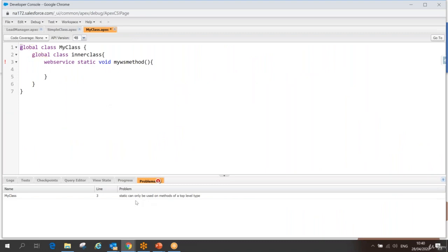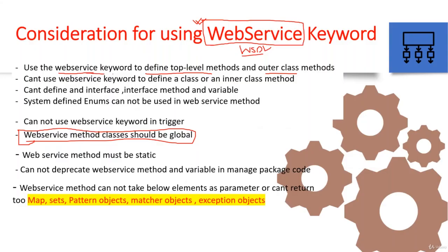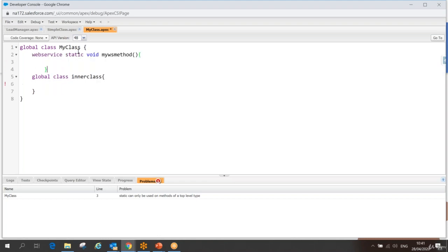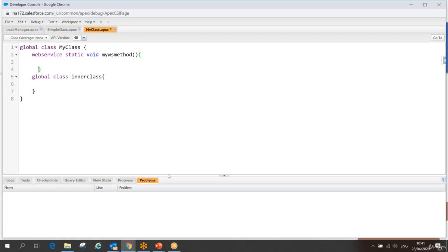The next error says 'static can only be used on methods of a top-level type.' That means I cannot place a web service method inside an inner class. We can use the web service keyword only for top-level or outer class methods, not for inner class methods. Moving the method to the outer class allows it to save successfully.